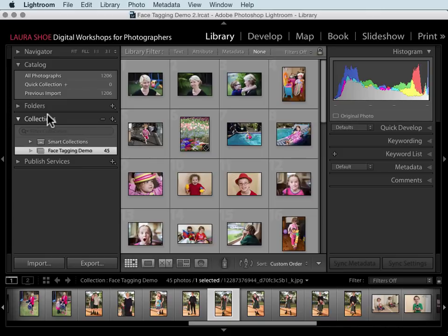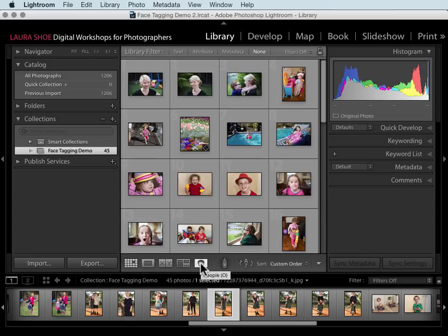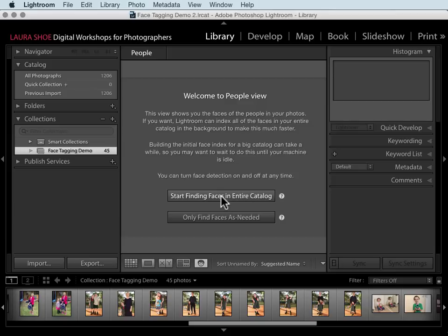Here in the library module, select the collection or folder that you want to tag. If you want to tag your entire catalog, click on All Photographs. Click on the people view icon or use the shortcut O. Before we can tag faces, Lightroom has to create an index of faces — it'll read through your photos and identify all face regions. When you come into people view for the first time it'll ask whether you want to index your entire catalog, which could take hours or days if you have tens or hundreds of thousands of photos. The alternative is to have it search for faces only for the shoot you're working on. I'll click on that option.